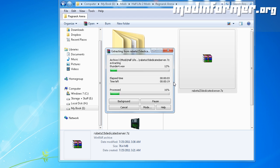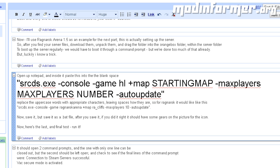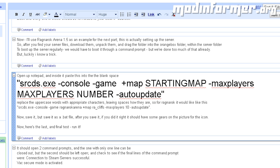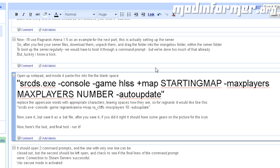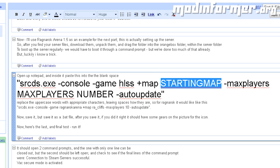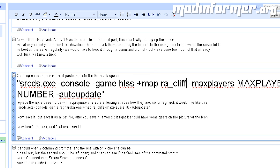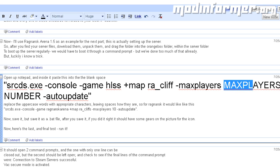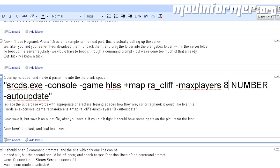Normally, to boot up a server, we would have to boot it through a command prompt. But, we've done too much of that already, and luckily I know a trick. Open up Notepad, and paste this inside of the blank space. The uppercase word ModName should be replaced with the folder name of the mod. The uppercase word StartingMap should be replaced with any map name for the mod. And MaxPlayersNumber should be replaced with the maximum number of players you want to be on the server.